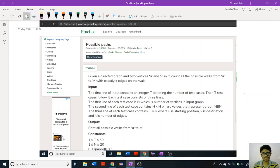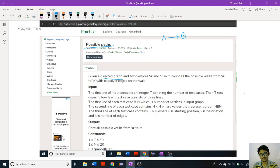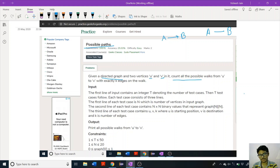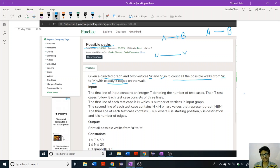Hi guys, welcome back to Algoats. Today in this video we are going to discuss a problem from GeeksForGeeks called 'Possible Paths'. In this problem we are given a directed graph, meaning if there is an edge from vertex A to vertex B we can only move from A to B, not B to A, unlike an undirected graph. We are given two vertices U and V and we have to count all possible walks or paths from U to V with exactly k edges.